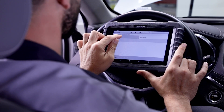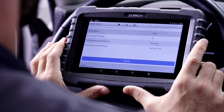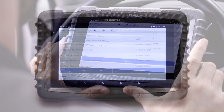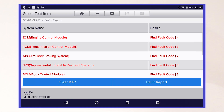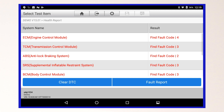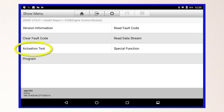Once you have selected health report to run a full diagnostic scan on the vehicle, it will generate a detailed fault report. Select the module you would like to research, where you can read and clear fault codes, view live data, access OEM special functions, and perform bi-directional tests.